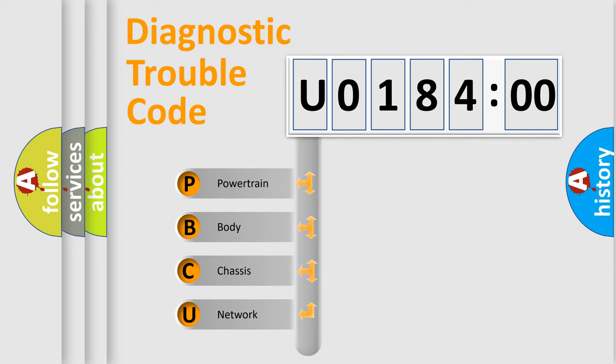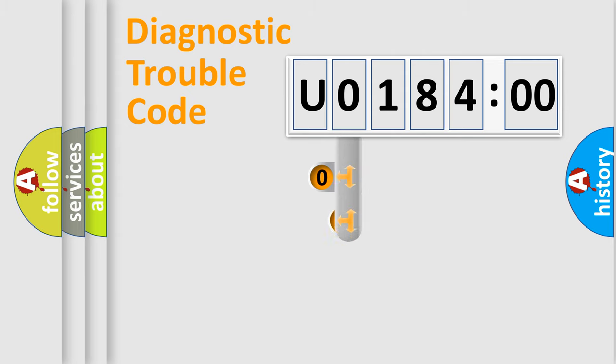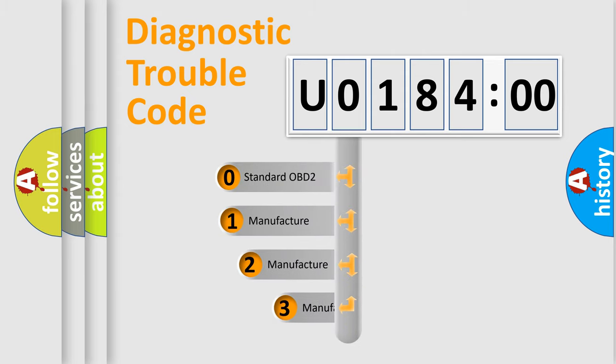We divide the electric system of automobile into four basic units: Powertrain, Body, Chassis, Network. This distribution is defined in the first character code.